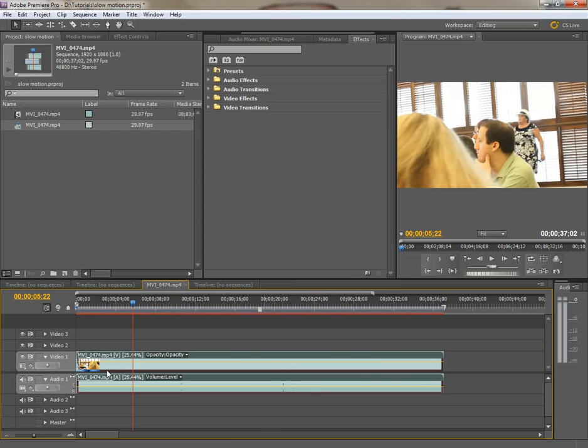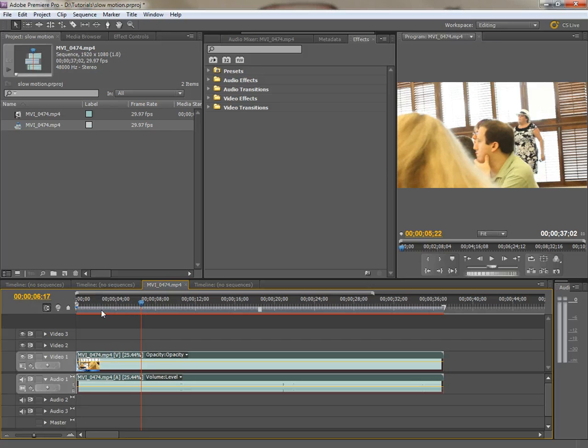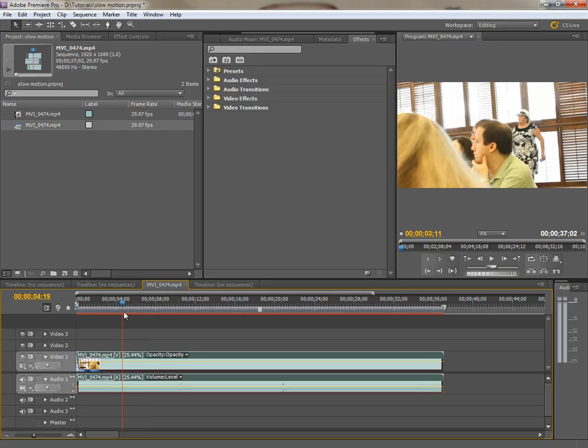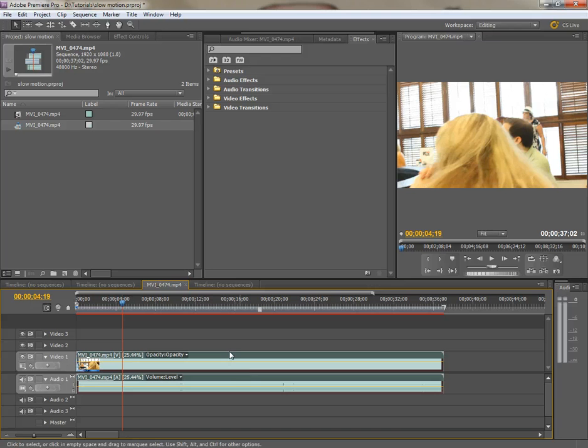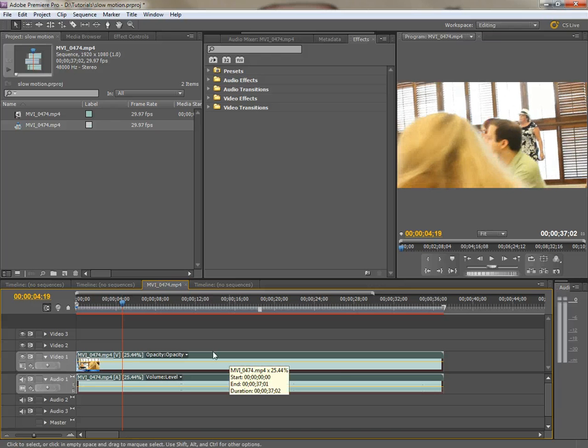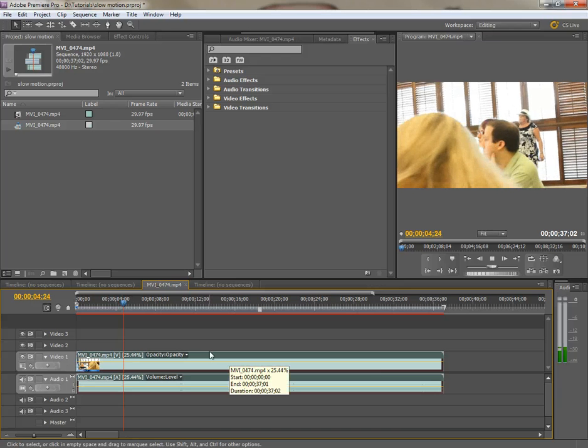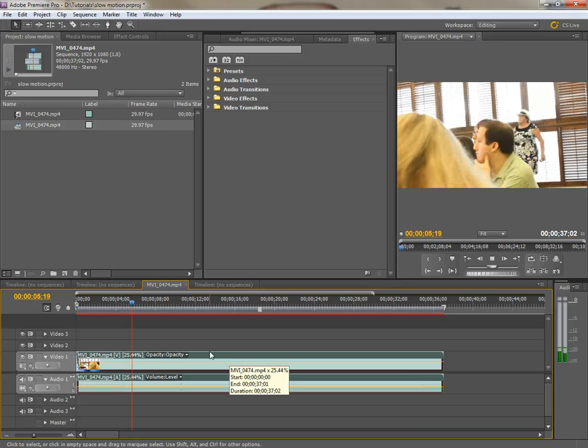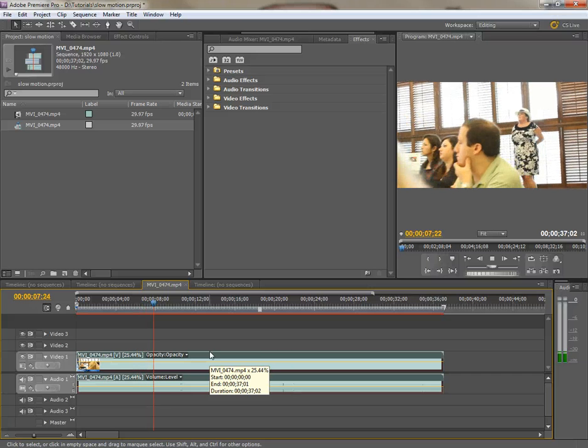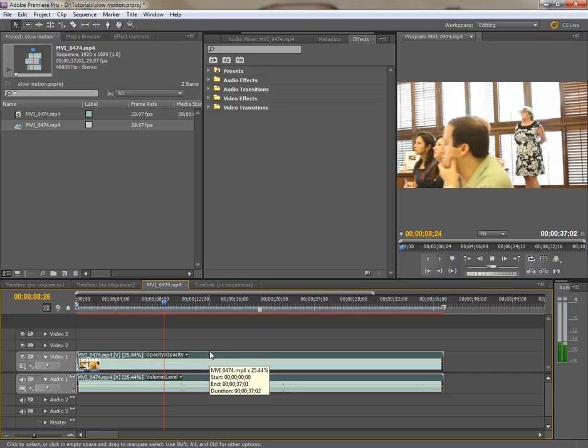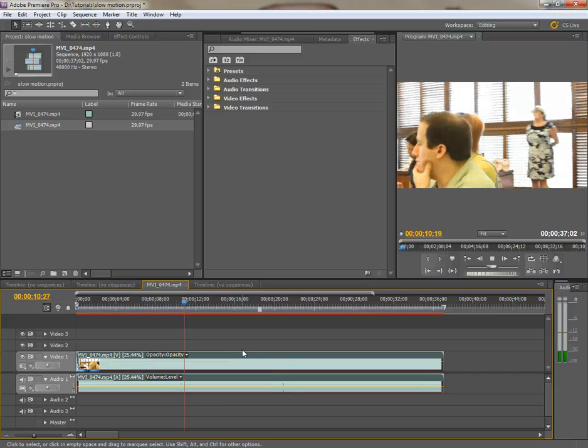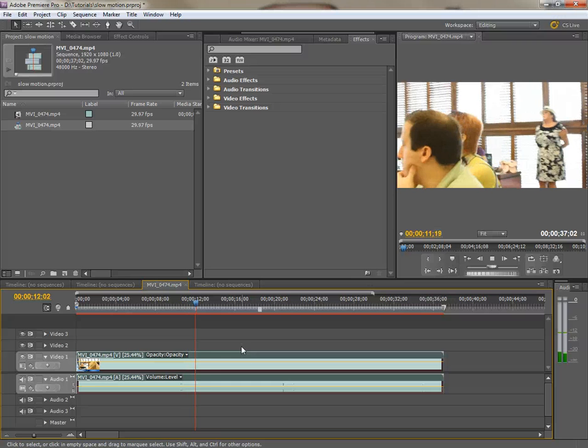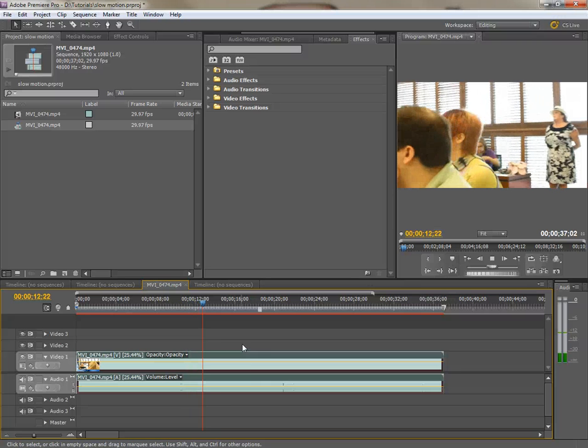I'm going to choose frame blend here so I can get the in-betweens there. If I hit play now, it's probably not going to play very well. Let's see. See that also stretches out the audio, which is cool.